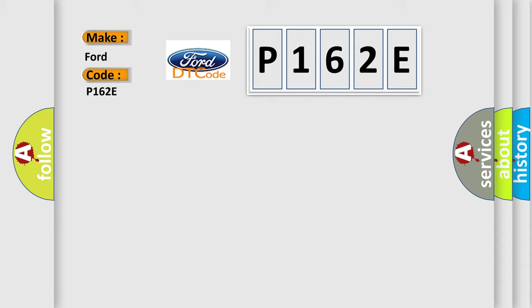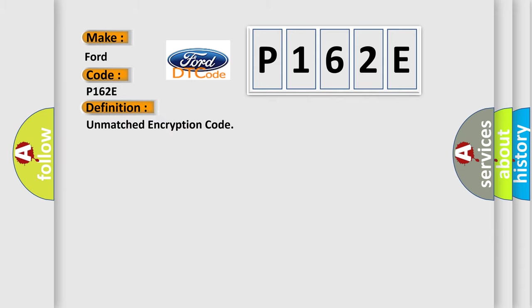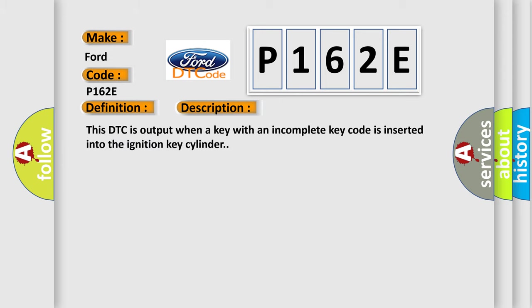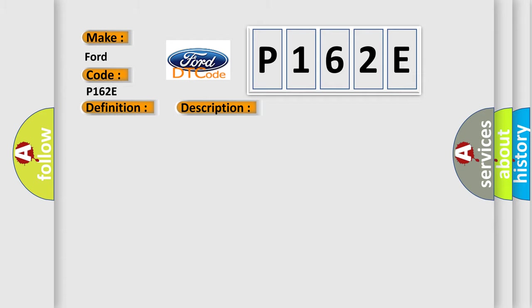The basic definition is Unmatched encryption code. And now this is a short description of this DTC code. This DTC is output when a key with an incomplete key code is inserted into the ignition key cylinder. This diagnostic error occurs most often in these cases: Key.